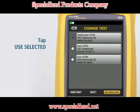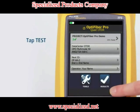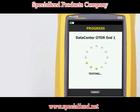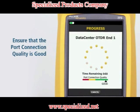Tap Use Selected. We're now ready to run the test — tap Test. Make sure the port connection quality is good. If it's not good, the tester's ability to properly analyze the fiber may be impaired.